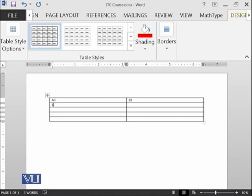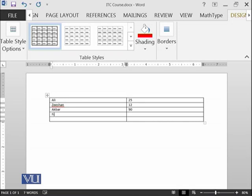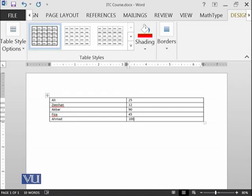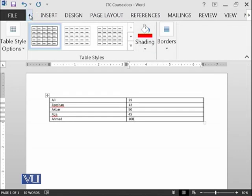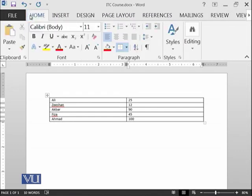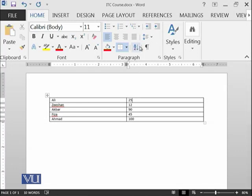For example, Zishan is the second name, 12 marks. Akbar has, for example, 90 marks. And then for example, Faisal, which has 45 marks. And then there is Ahmad, which has got 100 marks. If you want to go for the sorting, let's click over here.